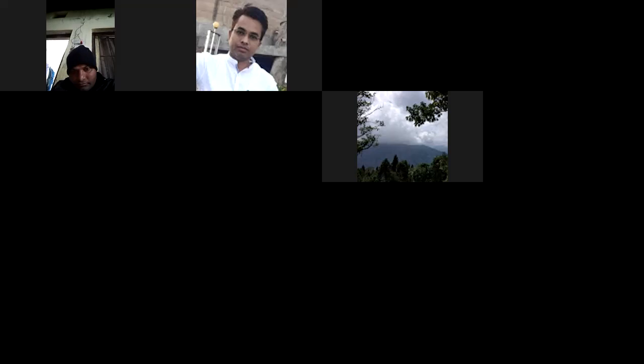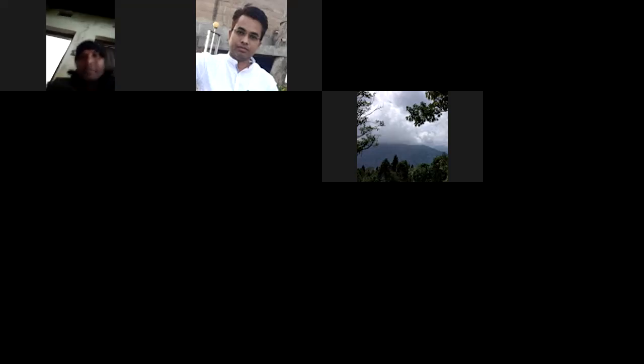I am also going to upload some videos on research methodology, so don't worry about that. Some material will also be uploaded on the WhatsApp group and Telegram group.